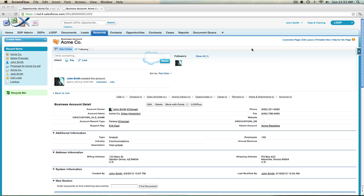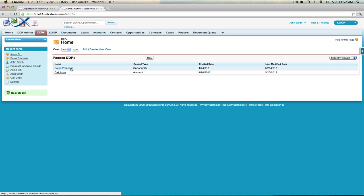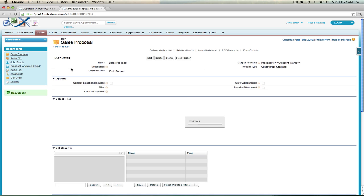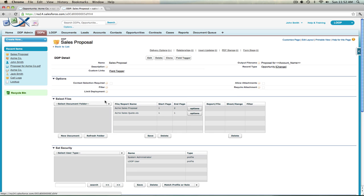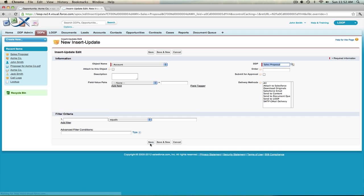To add the insert update, you must first navigate to the DDPs tab. Once you're in the DDPs tab, select the appropriate DDP, and then on the DDP detail page navigate down to the insert updates object and select the insert update button. This will initiate the insert update edit page.